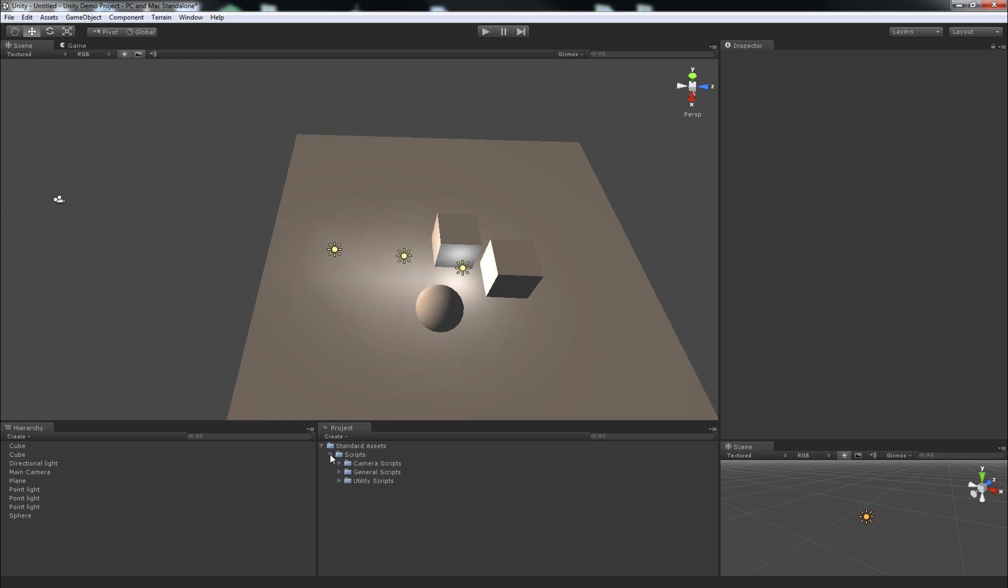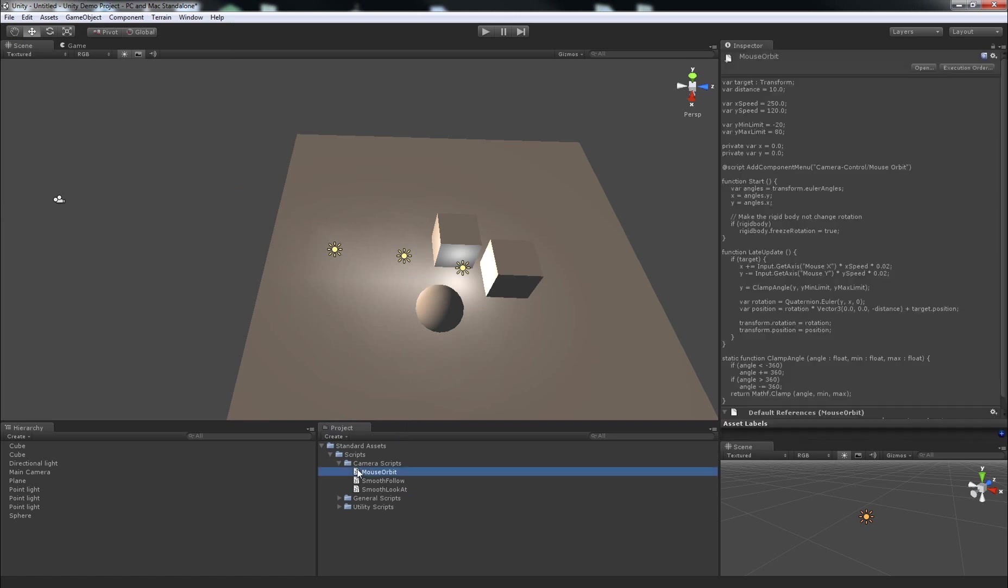It'll be under Standard Assets, Scripts, Camera Scripts. The one that we want to use is Mouse Orbit.